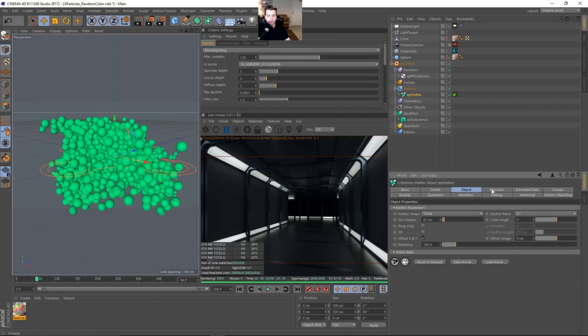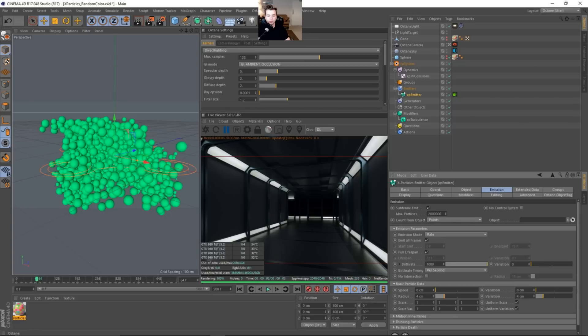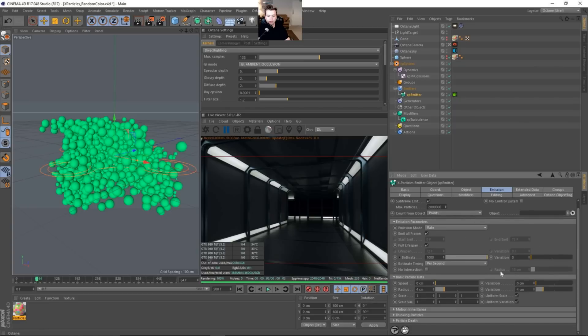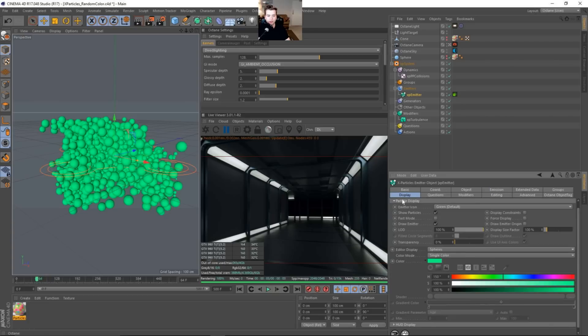And the emission, there is absolutely no speed. And I have a four centimeter radius of the circles that are being generated as spheres. And I believe that's it. Everything else is pretty much standard. And if you go to the display, I have it just emitting spheres.